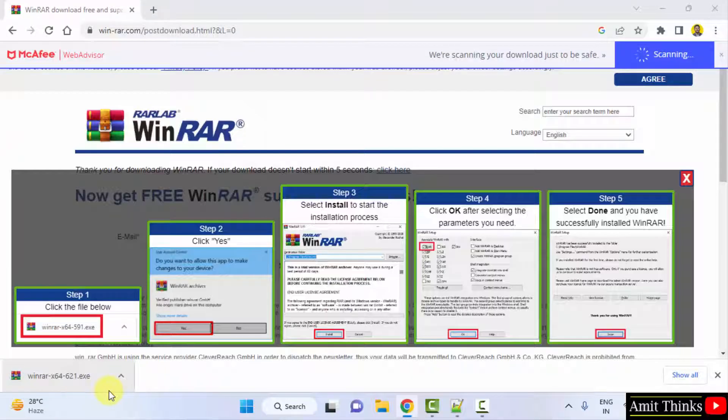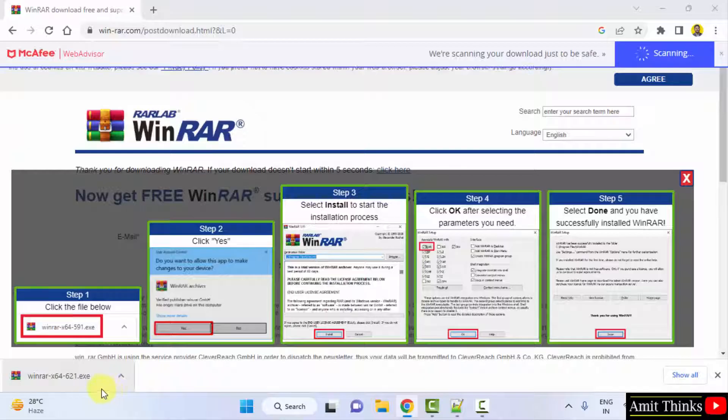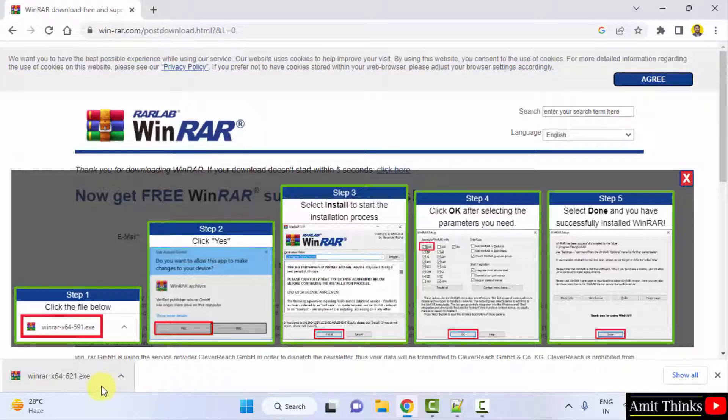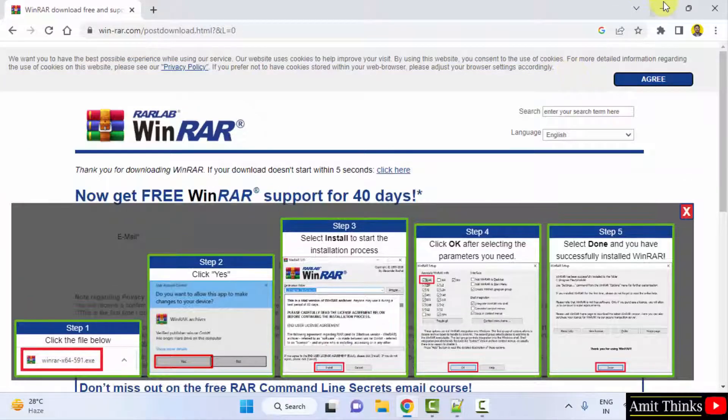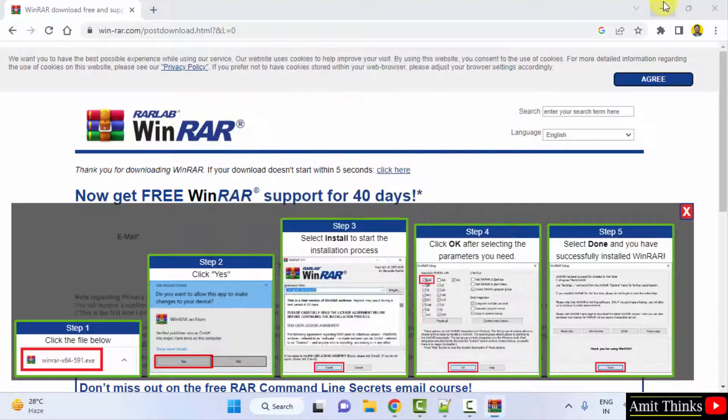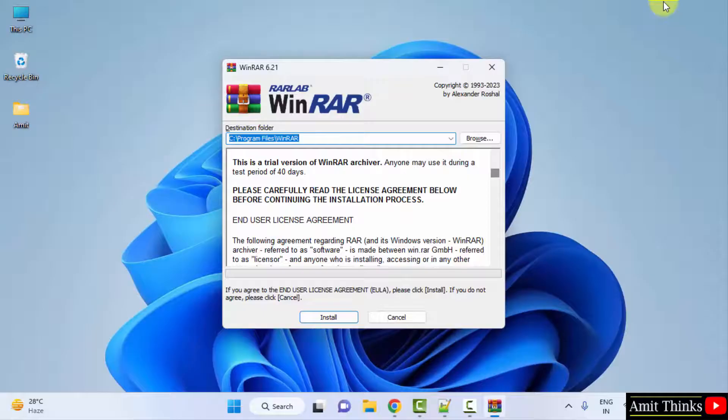Now we have downloaded the exe file, double click on it to install. Minimize.